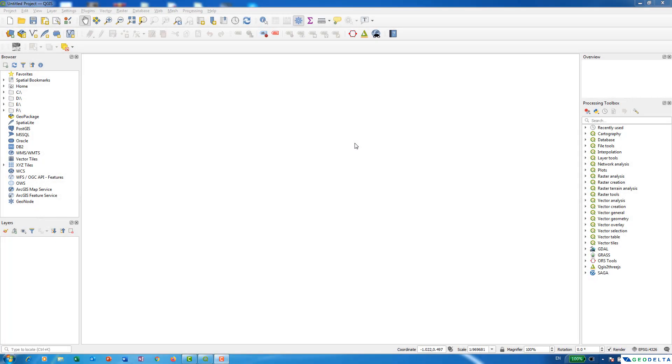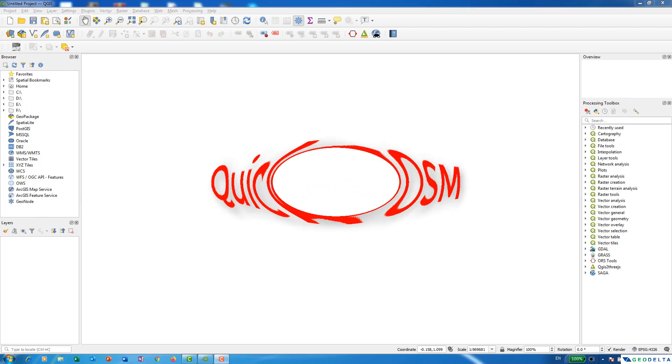Hello guys, welcome to another tutorial. In this tutorial, I'm going to show you how to download vector data from OpenStreetMaps using an external plugin called Quick OSM using QGIS.